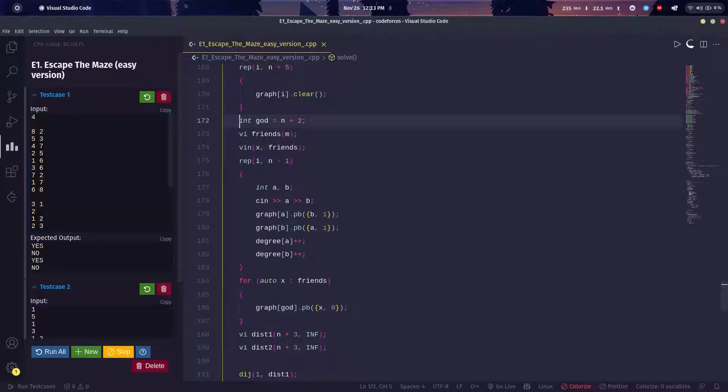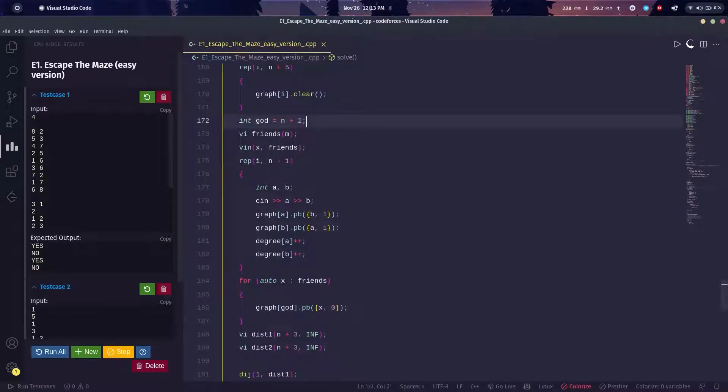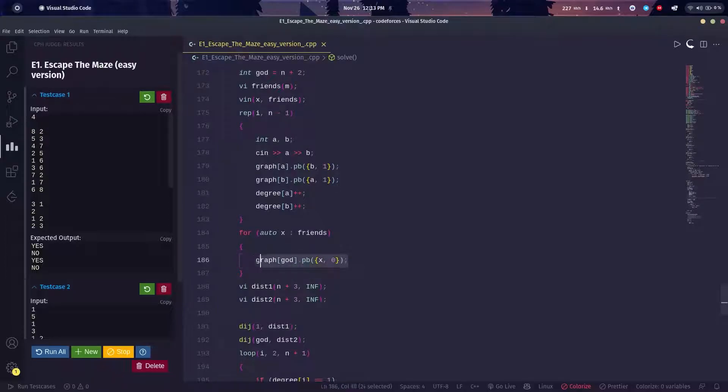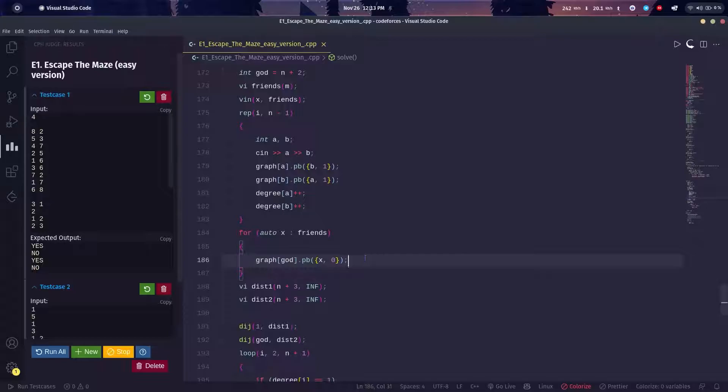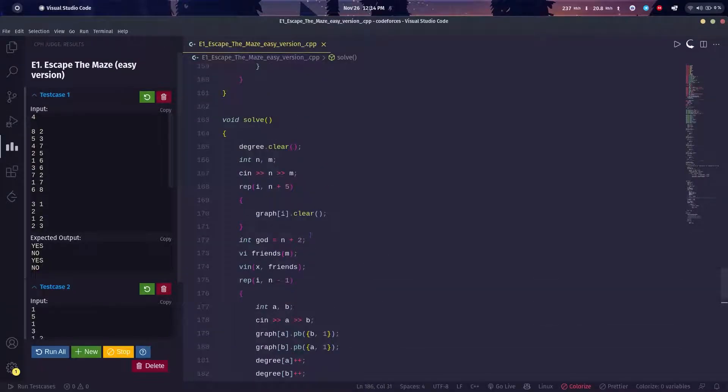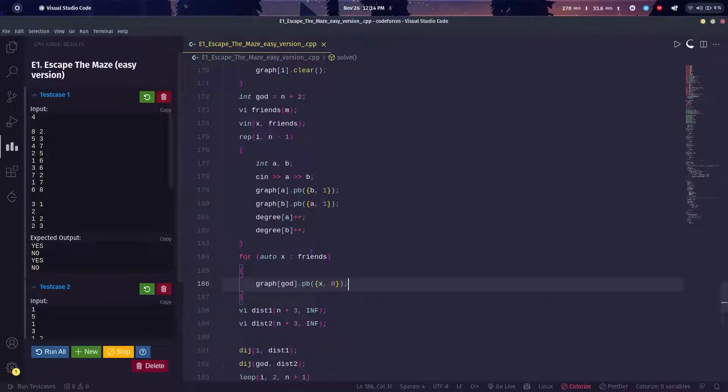What I did is I made a node called God and connected all my friends to God, which will have a weight of zero. That means I do not need to do a multi-source BFS—I can do a single BFS from God. I did a Dijkstra from God.